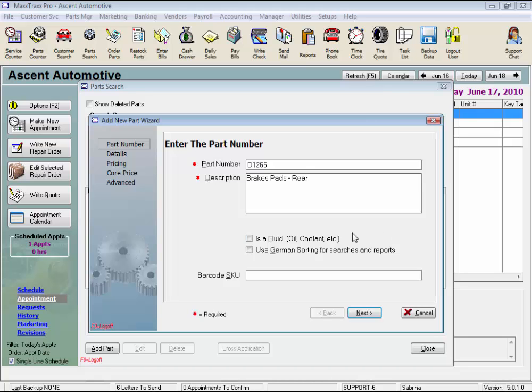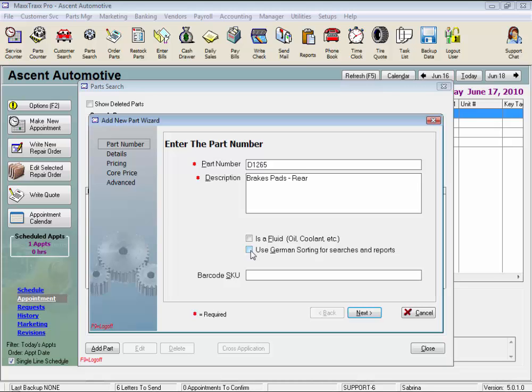Check the Is a Fluid box to track your fluid sales separately. Fluids will still be tracked as a part along with the rest of your general inventory on your financials if you check this box, but the Sales Tax Report lists fluids separately, and you can run inventory reports and just select to view your fluids. Check the Use German Sorting for Searches and Reports box to be able to search and list this part using the German sort order, looking up the part by its fourth digit instead of its first.